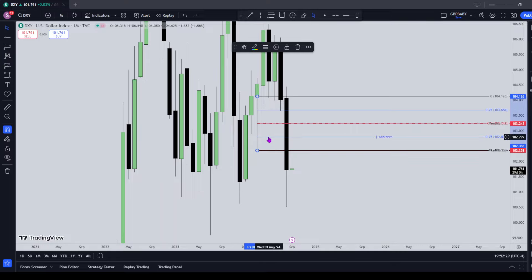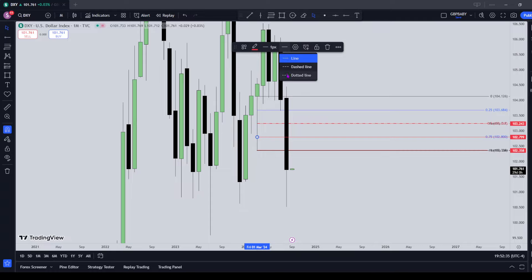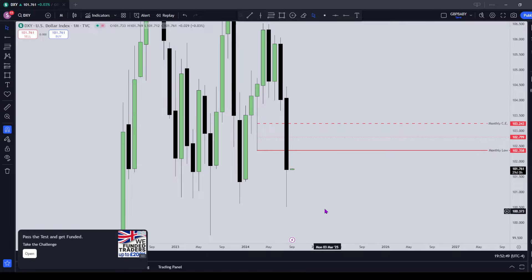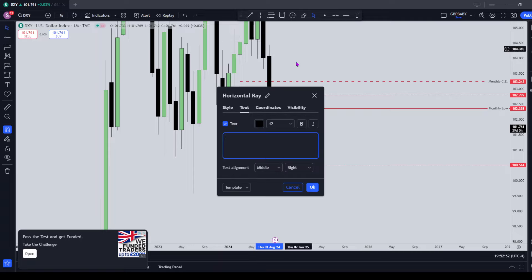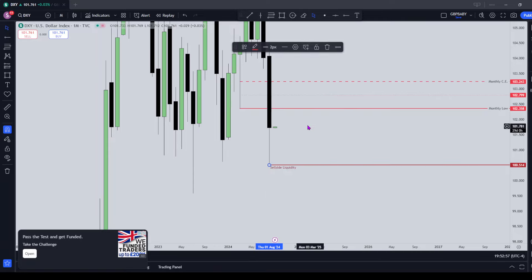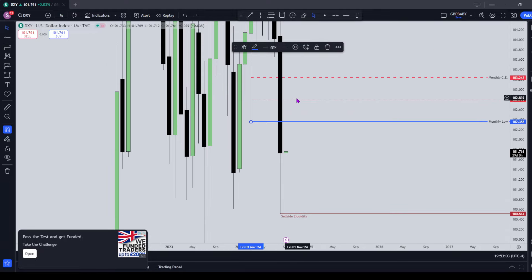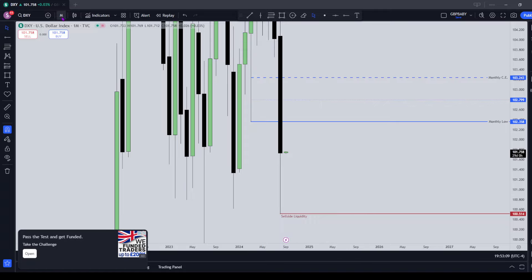I'll get it marked out just in case we do see some PD arrays at that level. Once we drop down to the lower timeframes, I'll be looking at this monthly level, the 50% level, and the 25% level to see what weekly or daily PD arrays are lying around there that price may want to trade into, to help us turn around and get that expansion to the downside. I'm looking at this as a south side liquidity target on the monthly. Now we have a premium and a discount that we're expecting price to trade around.